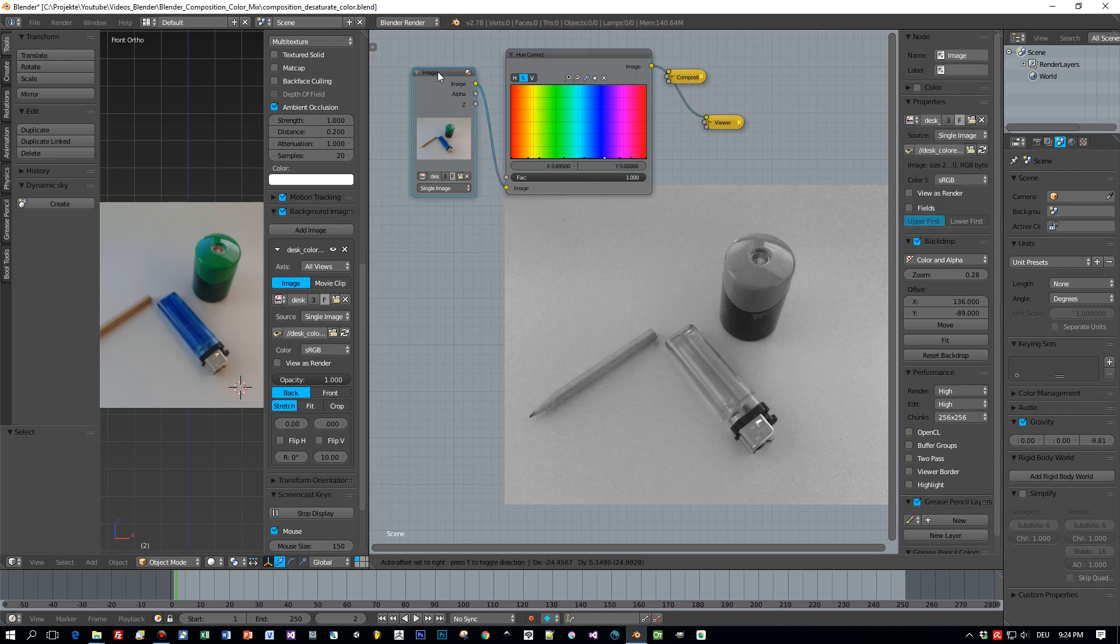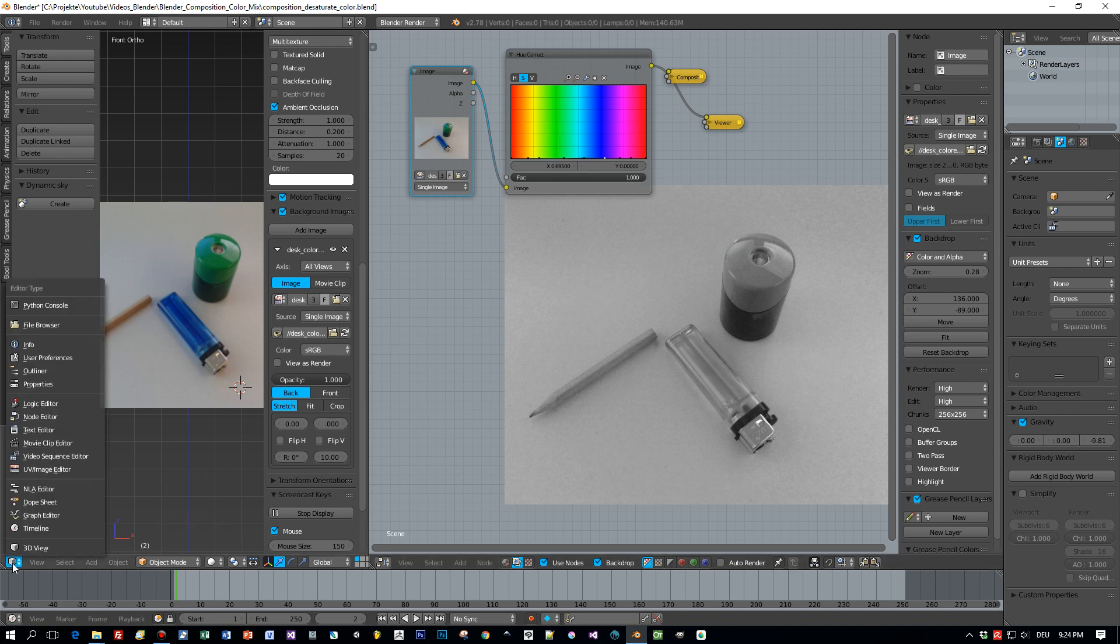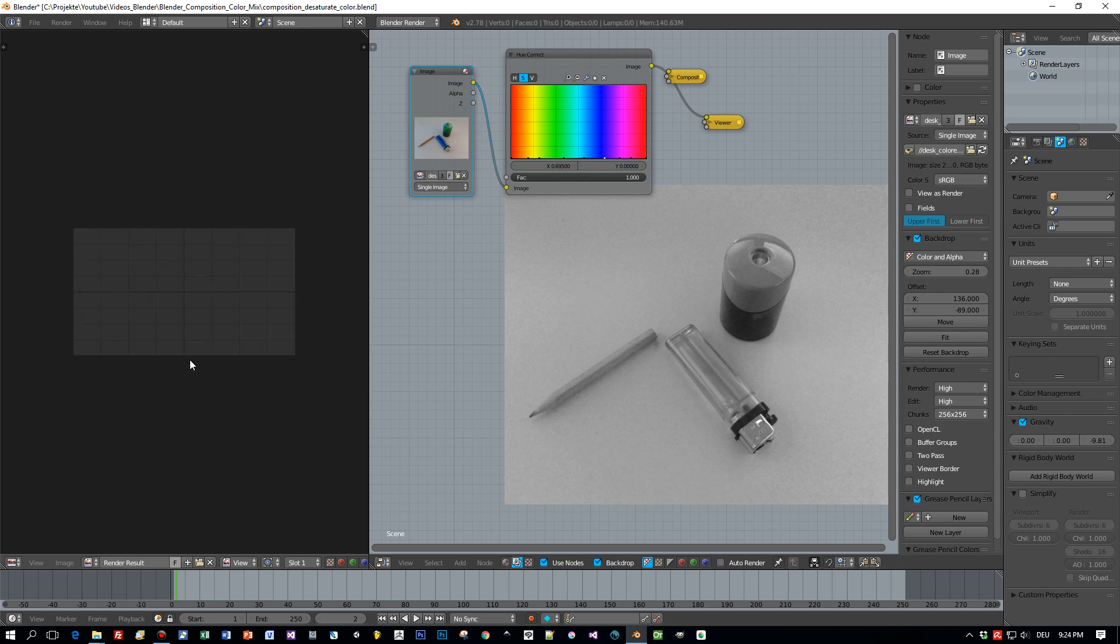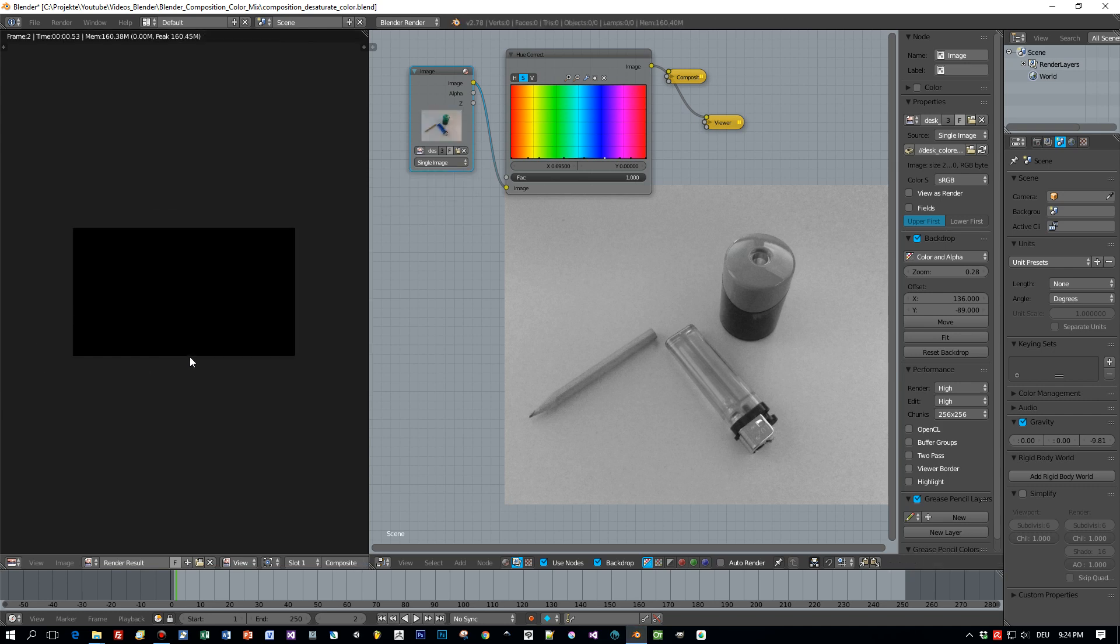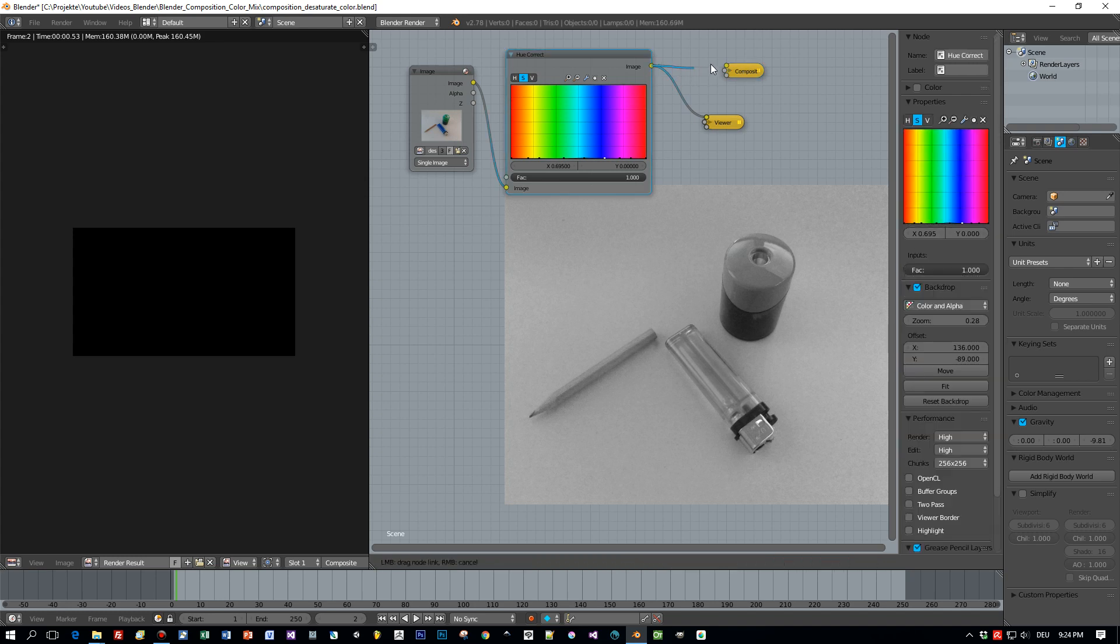And now I will define a mask and this mask will have the shape of this lighter here. Okay, let's open up the UV Image Editor. Okay, this is empty. We have to render this image first and connect it here to the composite.